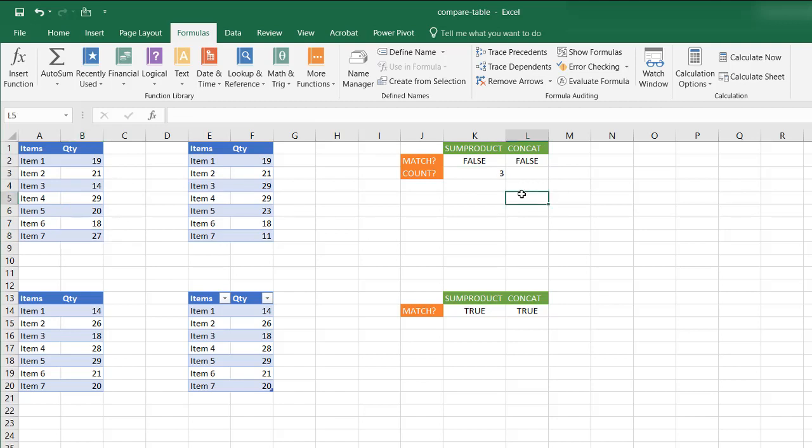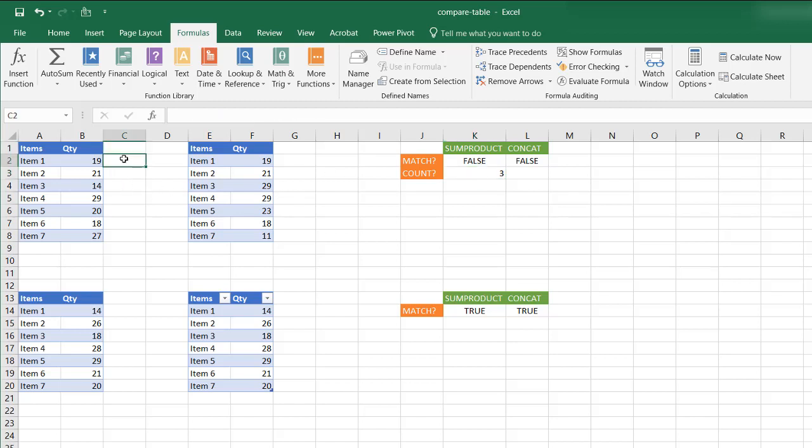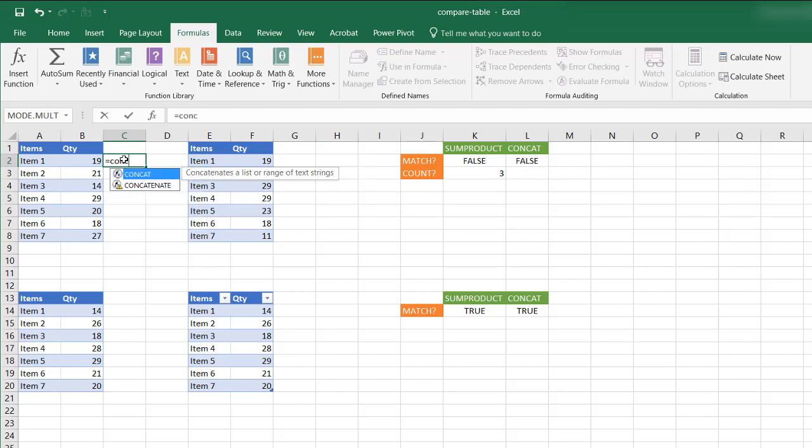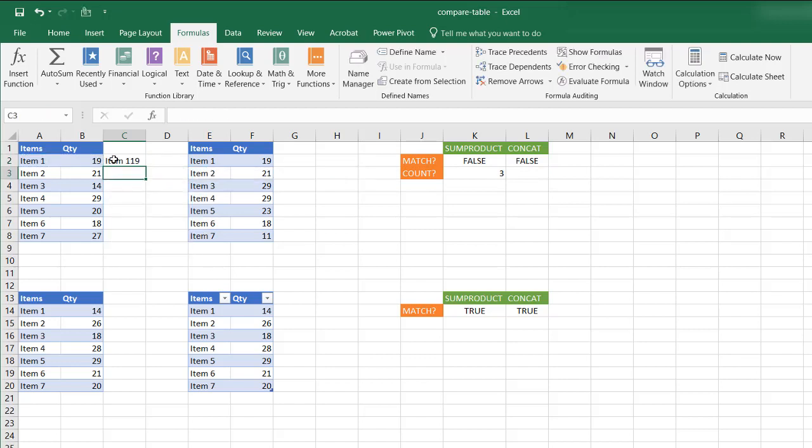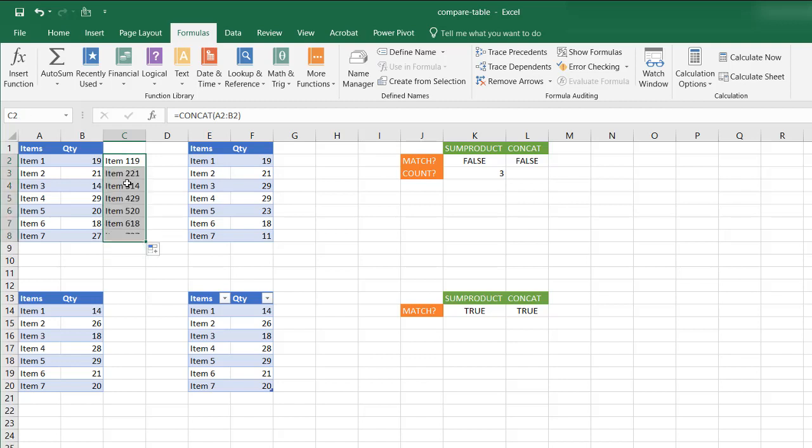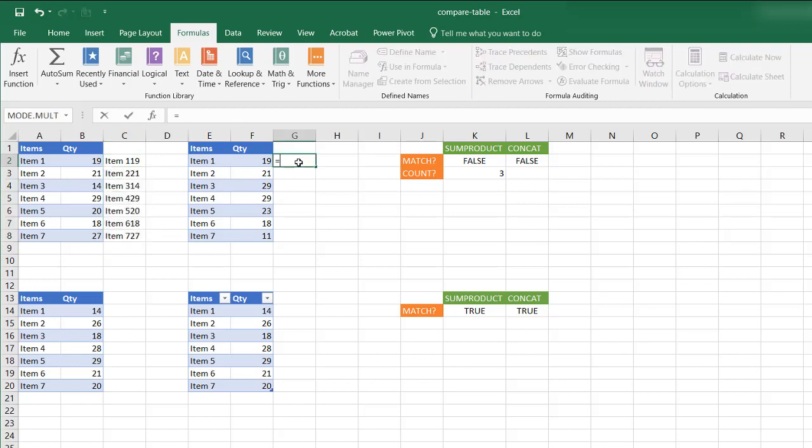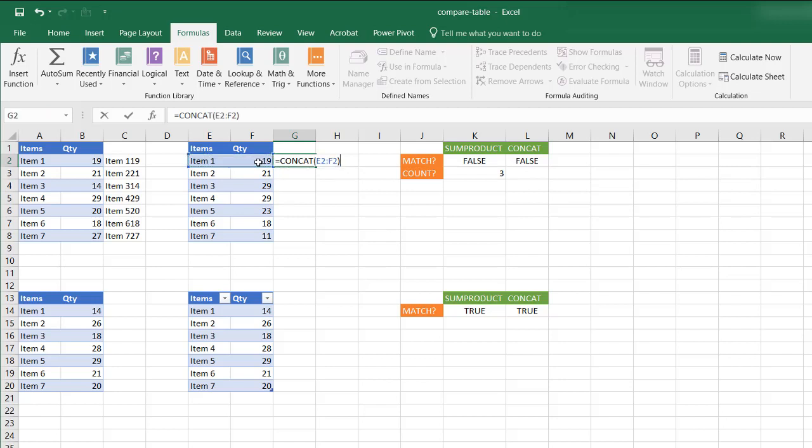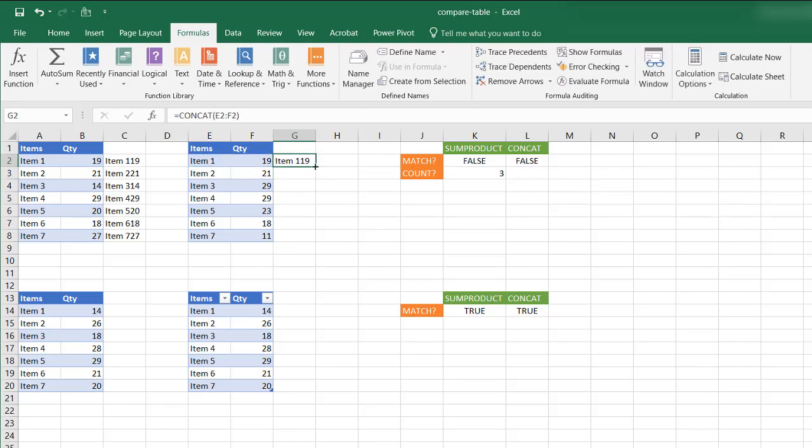Now we can also use the concatenate function to kind of find out. Because this tells us there's three areas, but it doesn't tell us where. Now if we use the concatenate function here, I can type CONCATENATE and just combine this. And we have concatenate those items. Just bring it down to copy it, copy that formula down. Do the same thing here. CONCATENATE, CONCAT. And close parentheses there. And bring that formula down.